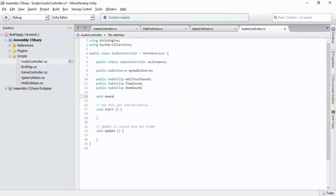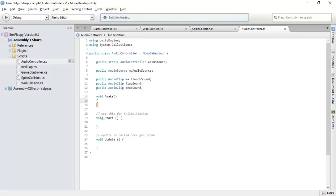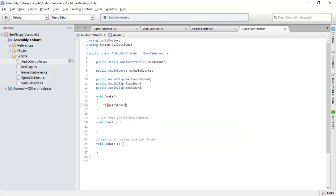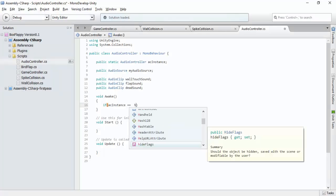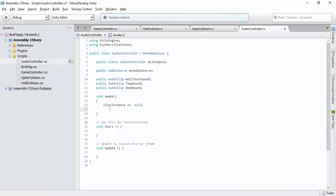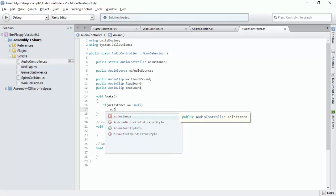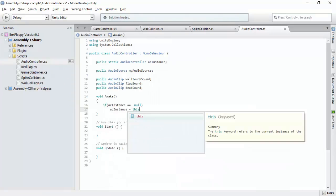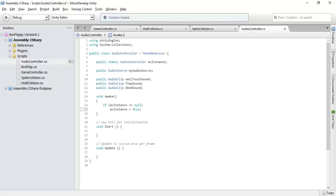Now in the awake function, AC instance, if AC instance is equals to null, AC instance is equals to this.